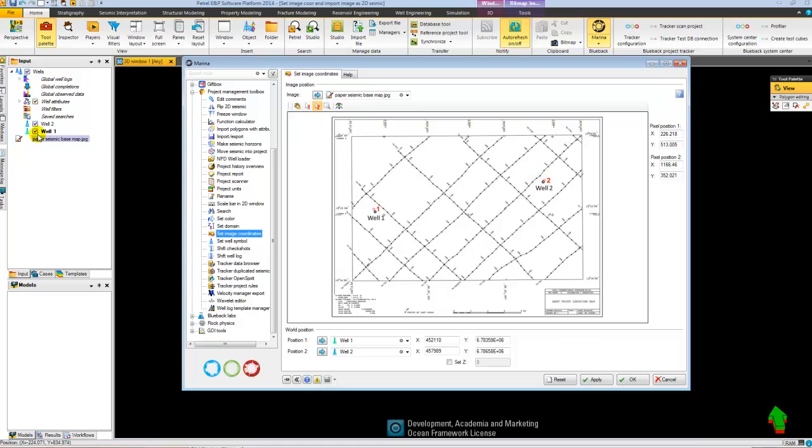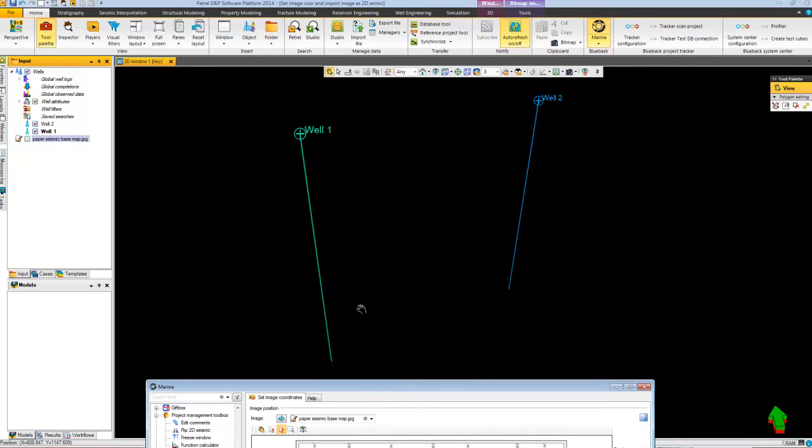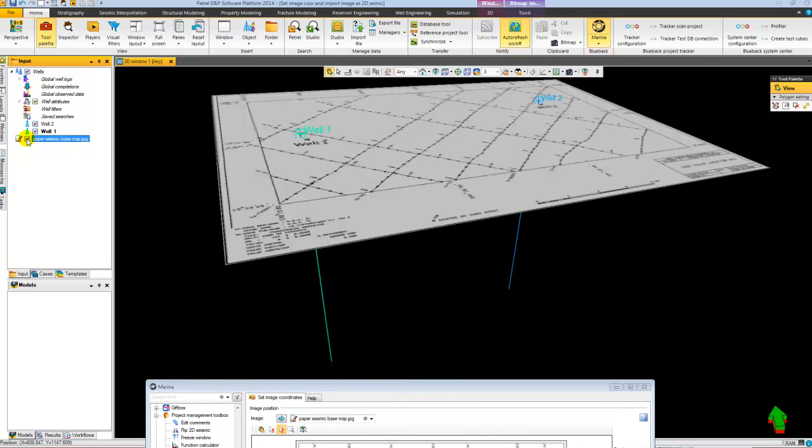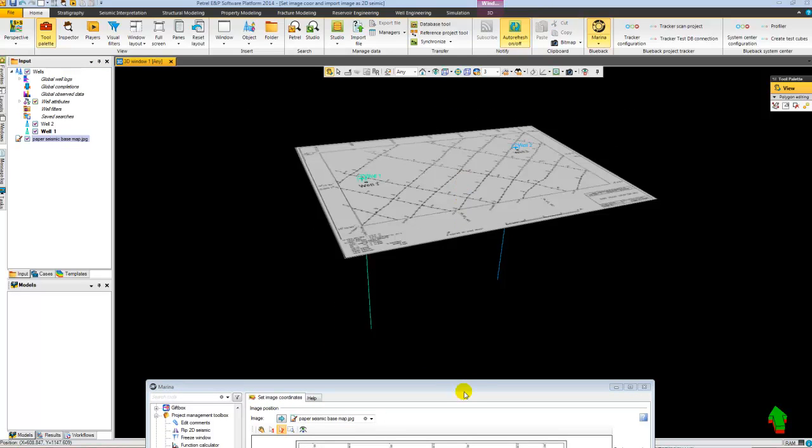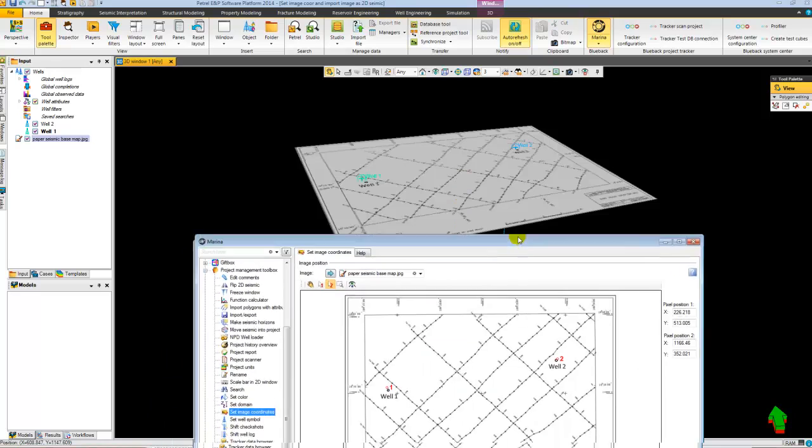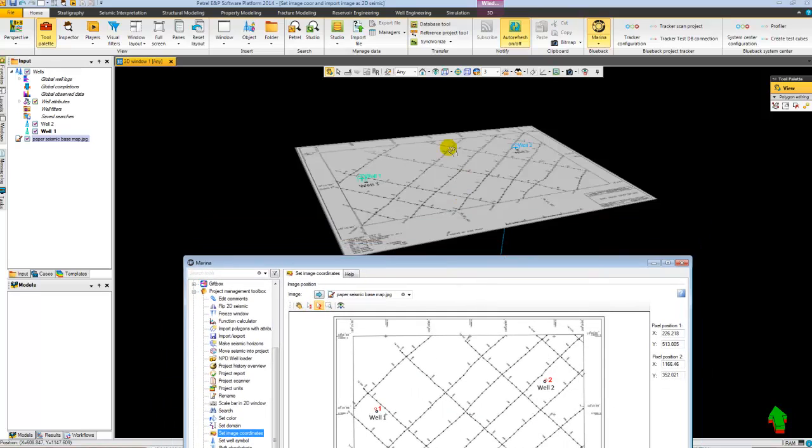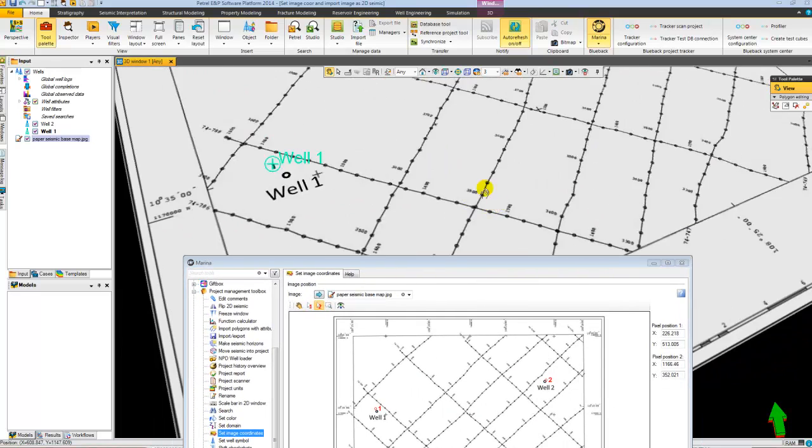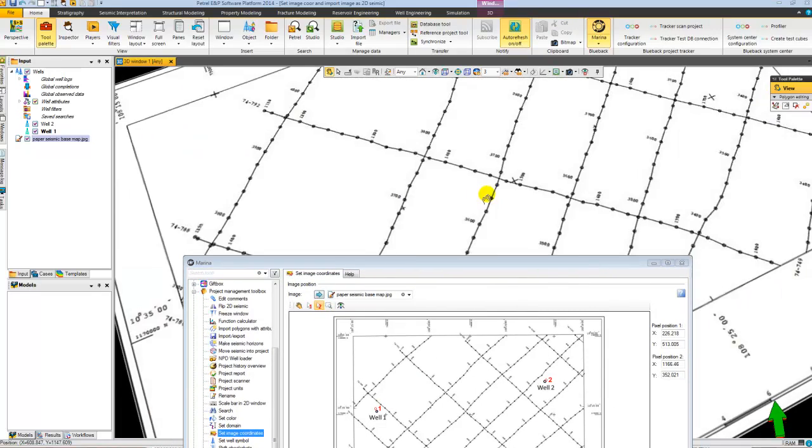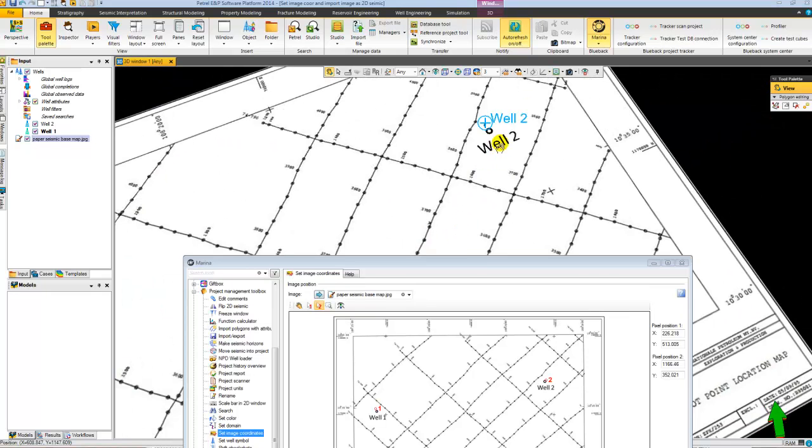Look at the format here when I hit apply. I can now display my paper seismic base map in space. But I didn't do a very good job. I wasn't very precise.